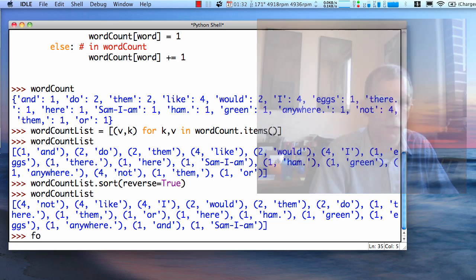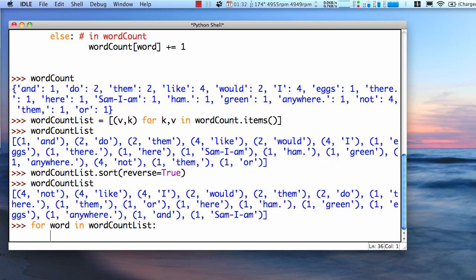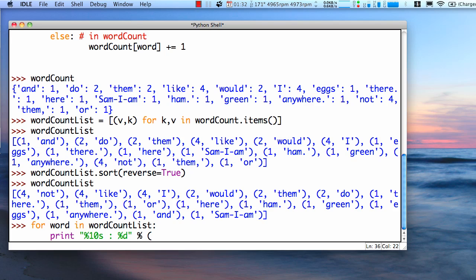We could print that out a little nicer. Walk through the list and print them. Let's print the word. Let's give it about ten spaces. Put a colon in between them. And we'll put the count in there, which is an integer. And we have the word. And so this is actually, so actually, it's each element in there. So the word is the first item in each tuple.